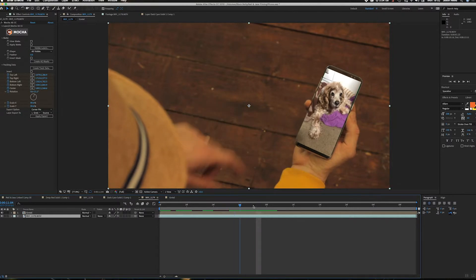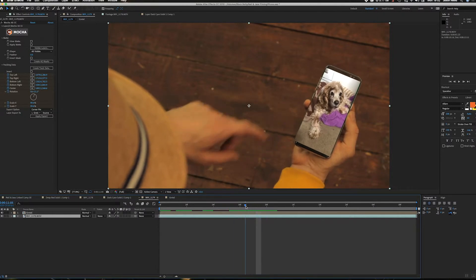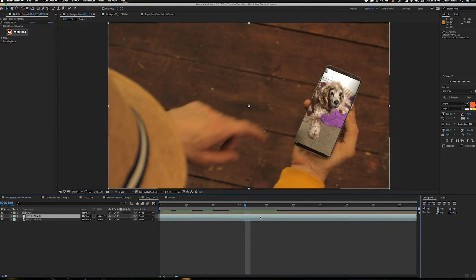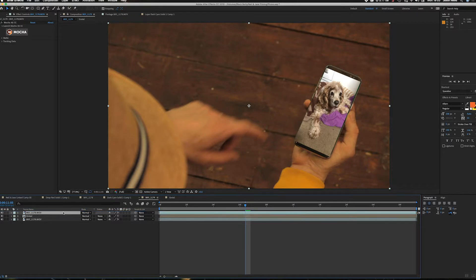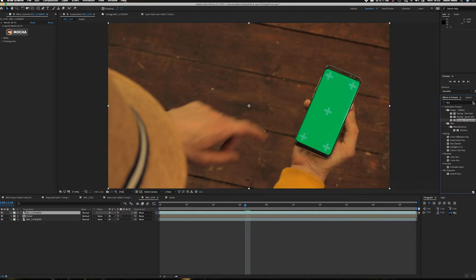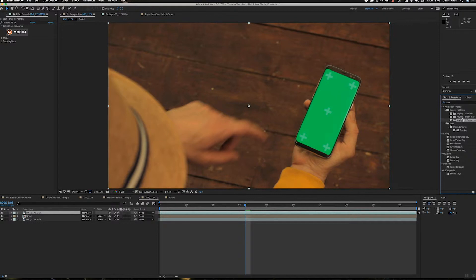So we see a lot of footage where you've got a keyed phone, so we've got green on the phone so we can duplicate this bottom layer. I'm going to go Command D to duplicate, and I'm going to just drag this up on top. And then go and find in my Effects and Presets, I'm going to use the Keylight effect, but I'm actually going to use the Keylight in the preset folder because it's also got the spill suppressor.